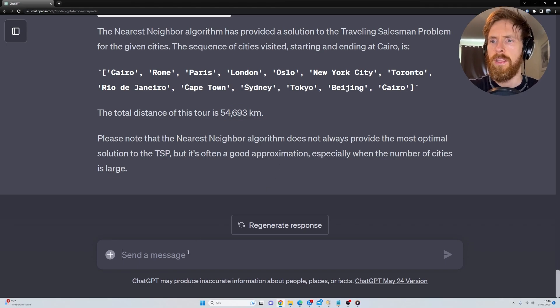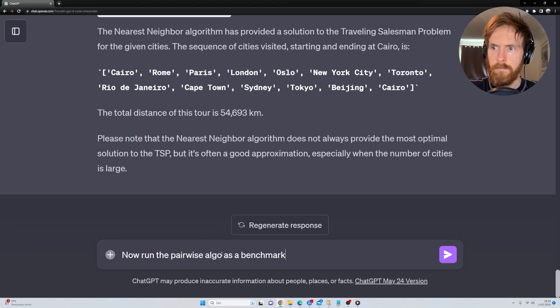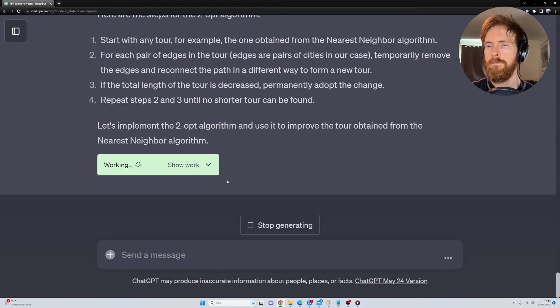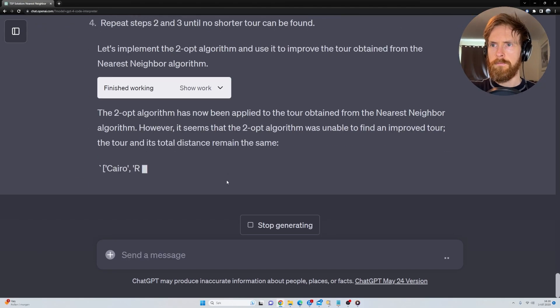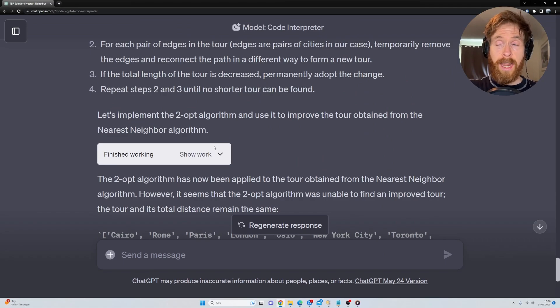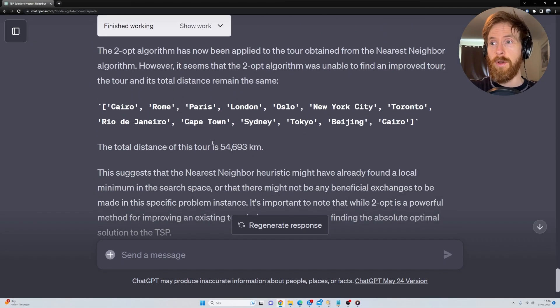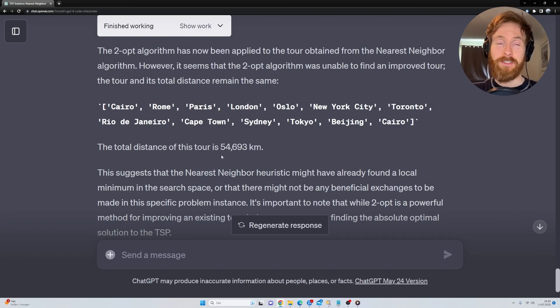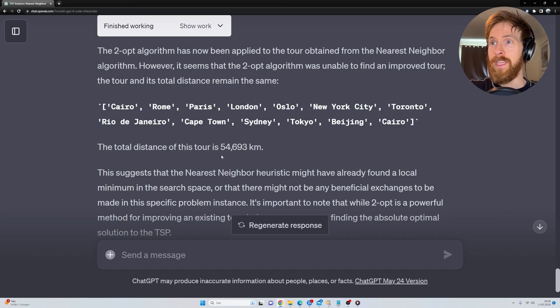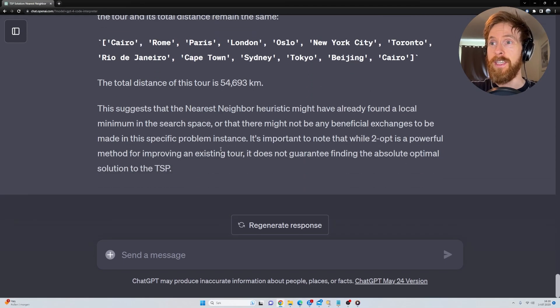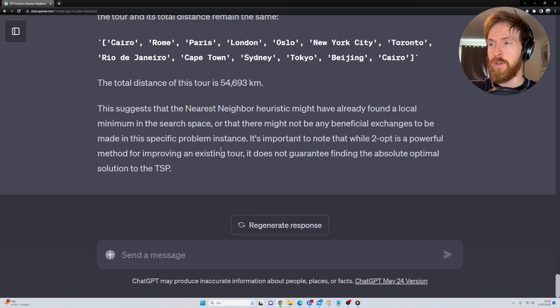Now let's try the pairwise algorithm. So the two opt algorithm ended up with the same result. So I'm going out on a limb that is correct then. There's no way for me to know for sure. But since we both got the same result, I'm expecting this is correct.